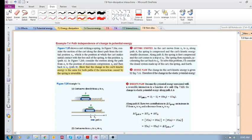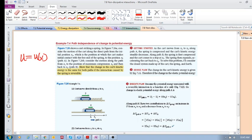Let's look at example 7.4: path independence — that's an important phrase — path independence of change in potential energy. Remember from the previous video that potential energy is only a function of your position. Now we'll see another characteristic of potential energy: it's path independent.